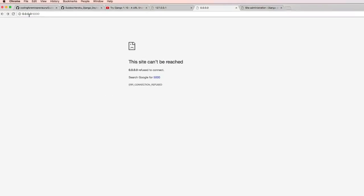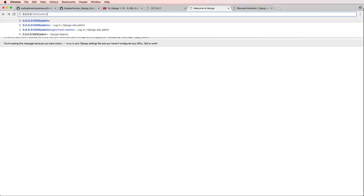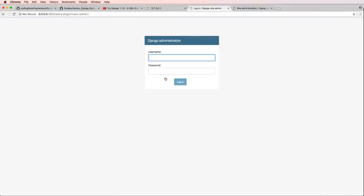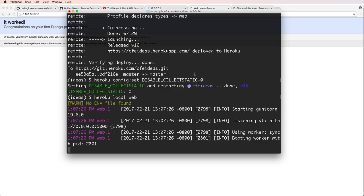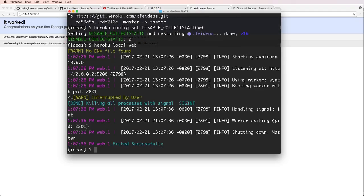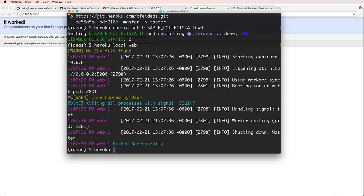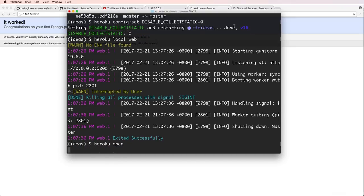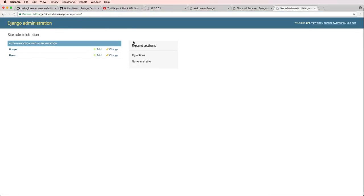Now we're going to do heroku local web and let's go ahead and look at that. This is the URL, of course we refresh, looks like that's looking okay. Go into the admin, that is also looking okay there. Now let's go ahead and just do heroku open.